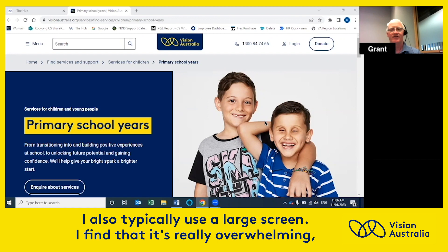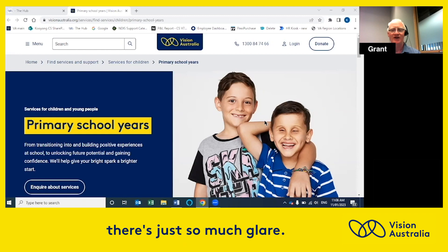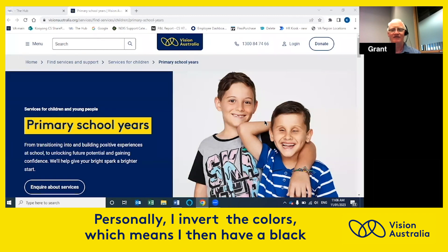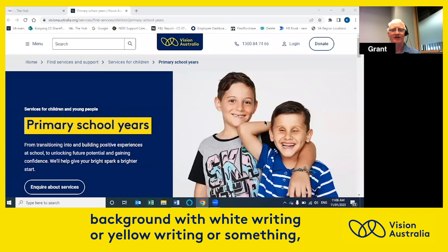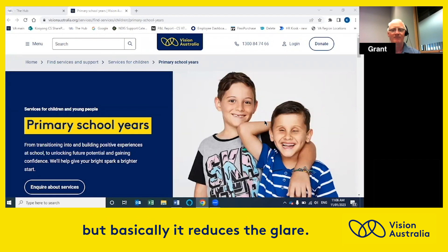I also typically use a large screen, so I find that it's really overwhelming — there's just so much glare. So personally, I invert the colors, which means I then have a black background with white writing or yellow writing, and basically it reduces the glare.